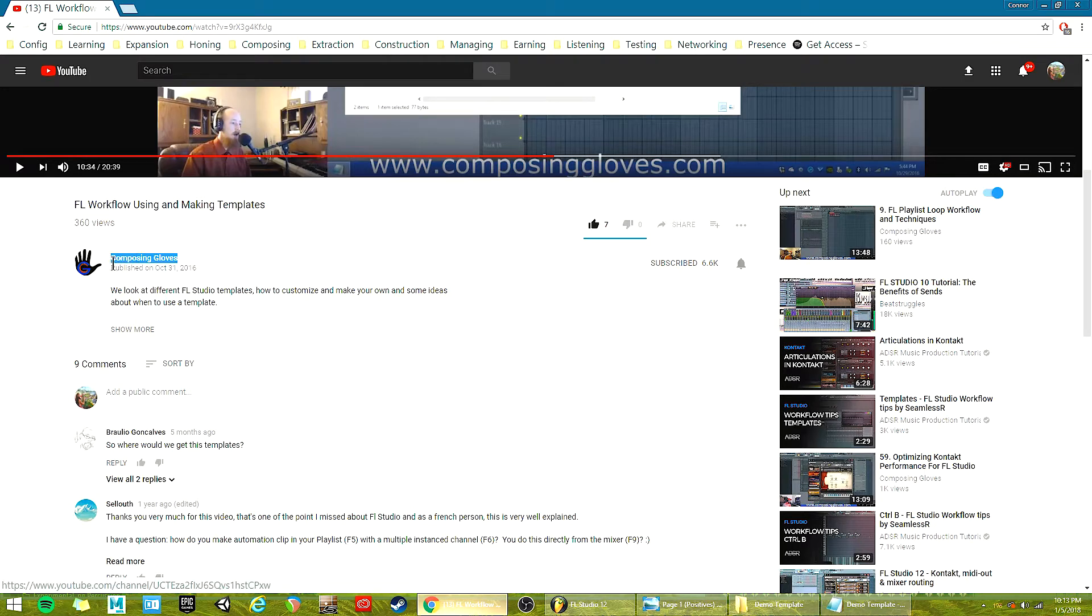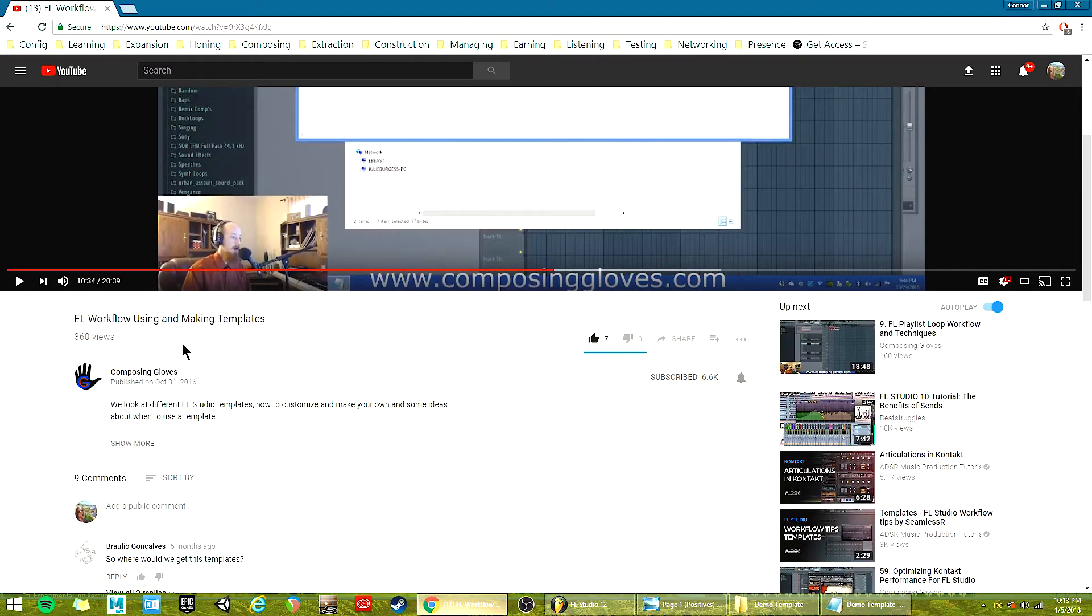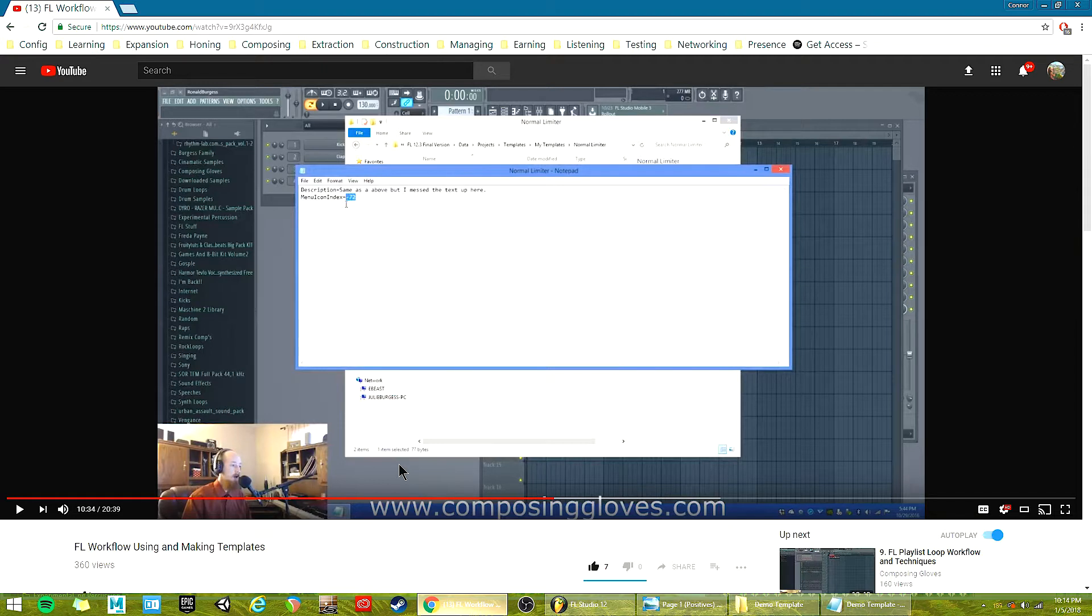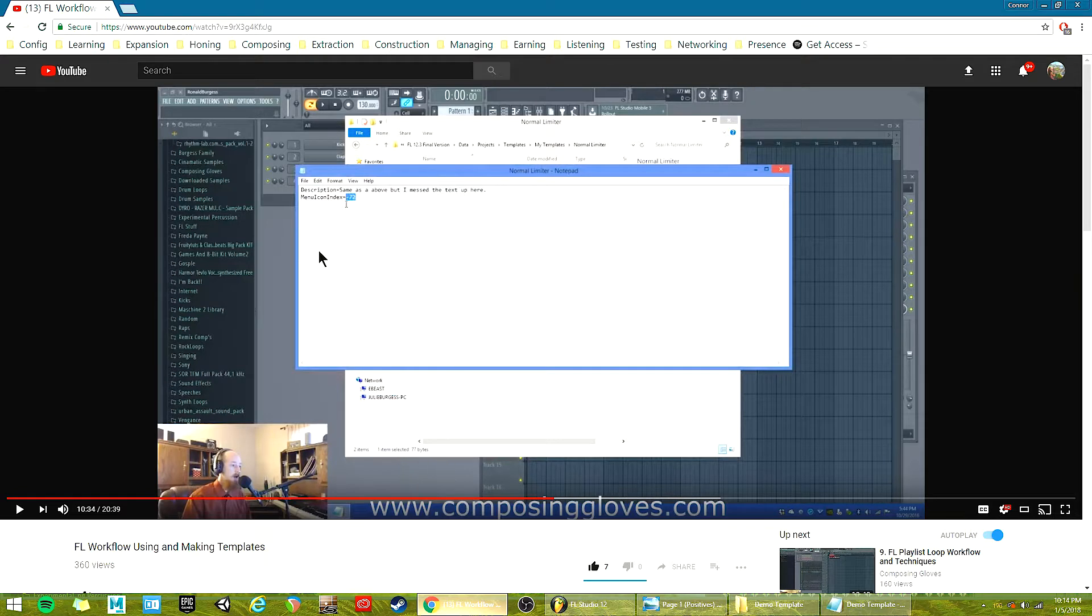Composing Gloves on YouTube has this tutorial called FL's Workflow Using and Making Templates. So if you've already seen that video, I'm going to talk to you as if that was the case. Otherwise, I'll show you a little after this the whole process plus what I'm showing you in this video.